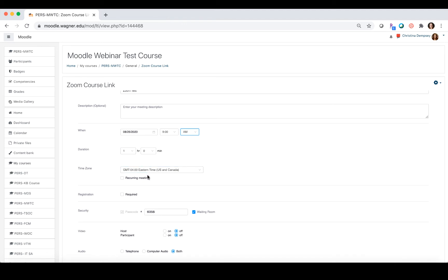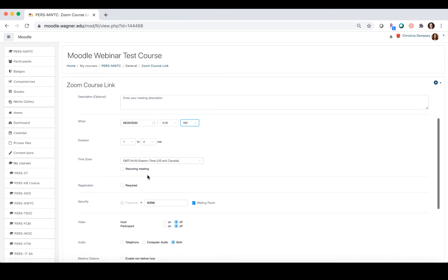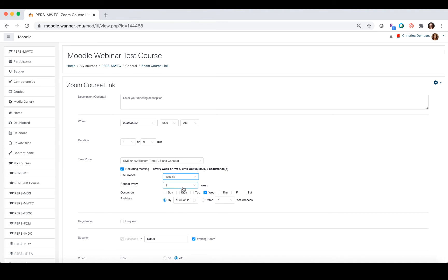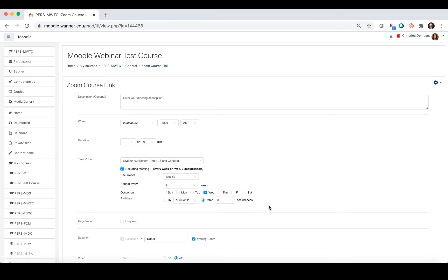Now if this is going to be a recurring meeting, you're going to choose recurring meeting and set those parameters here. If this is a meeting that's going to occur every week once a week, you can put all that information in here and set an end date, either a date that it's going to end or however many occurrences. Let's do this ending after three occurrences.